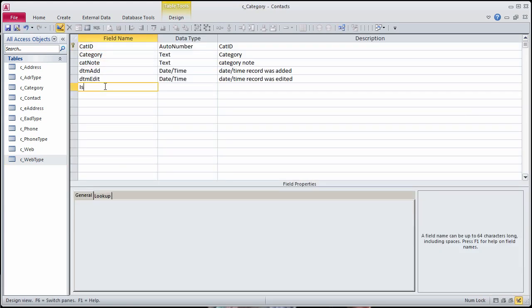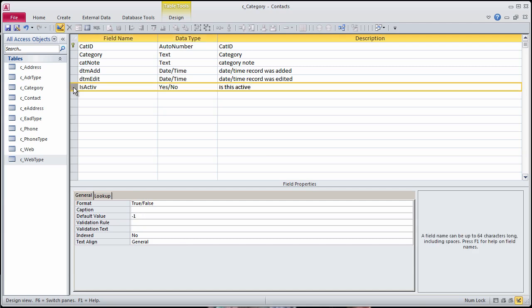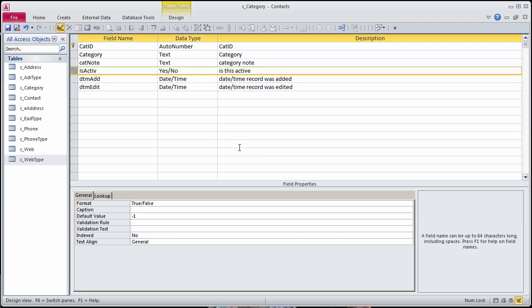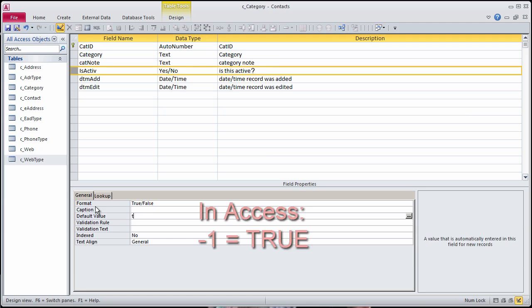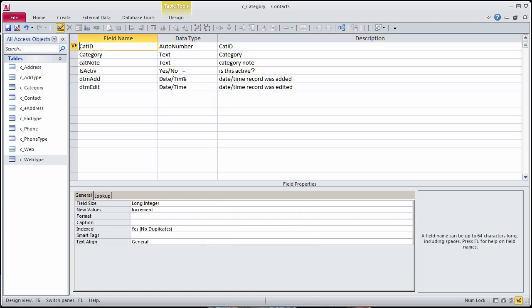The field name is IsActive. The data type is Boolean, which is listed as Yes-No. The default value will be True, which is minus 1 in Access.